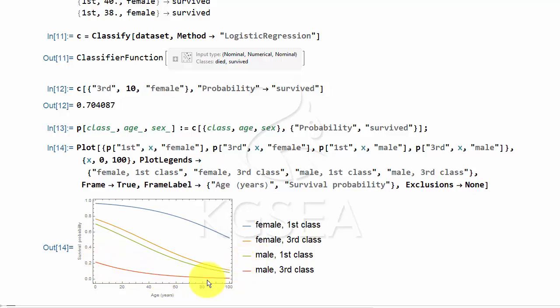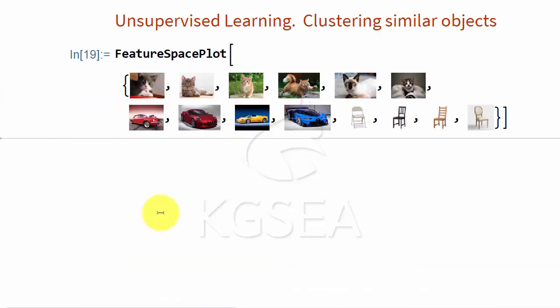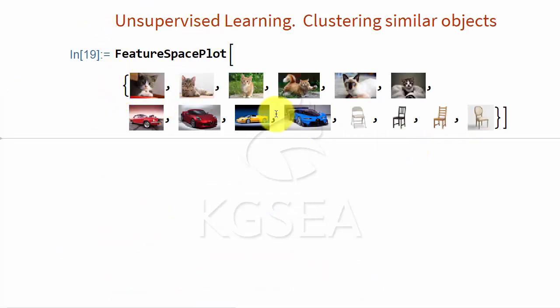So you can do this kind of a statistical analysis with the data you have using machine learning. In unsupervised learning, you do not tell the computer what they are, but you simply give the data and ask it to group similar things.